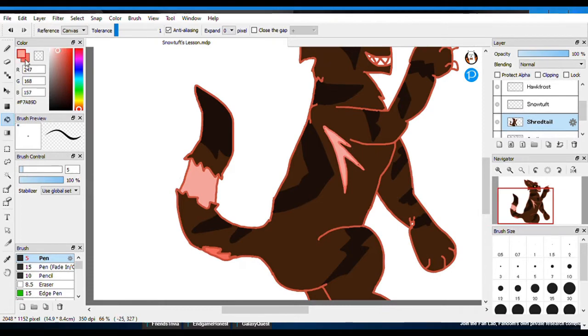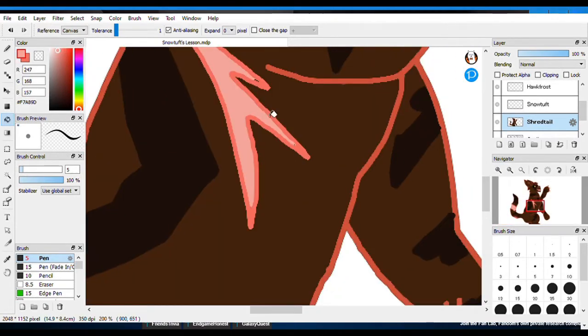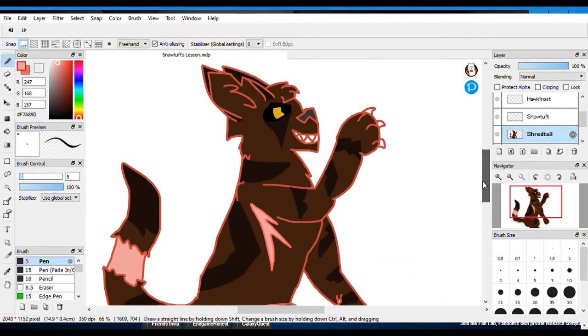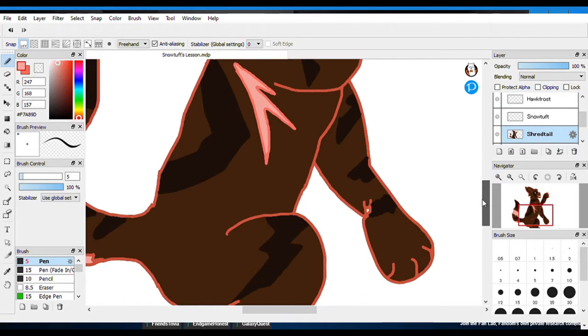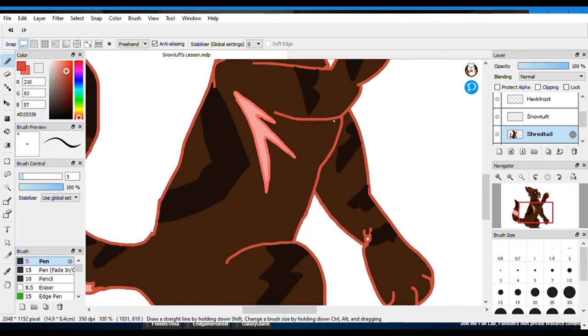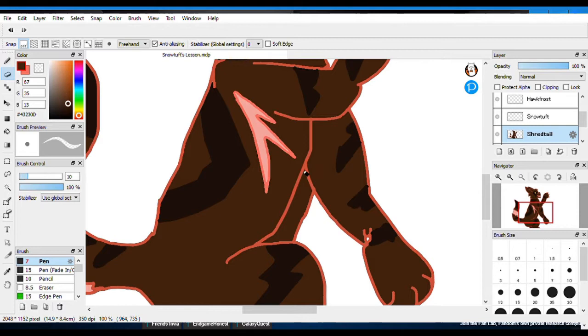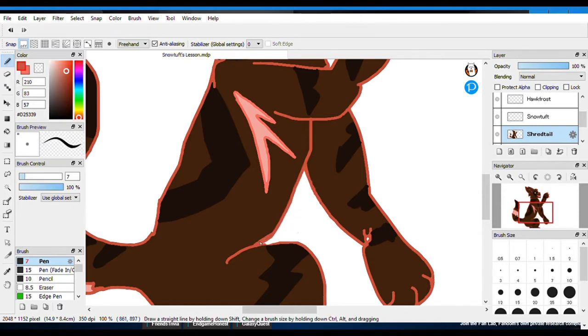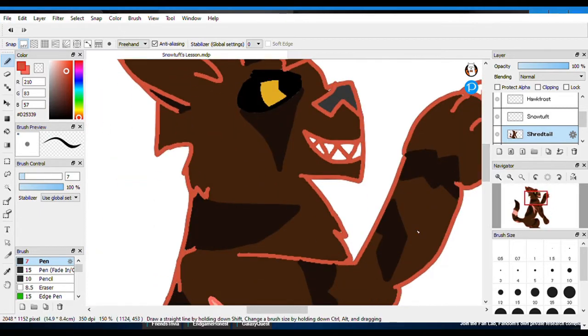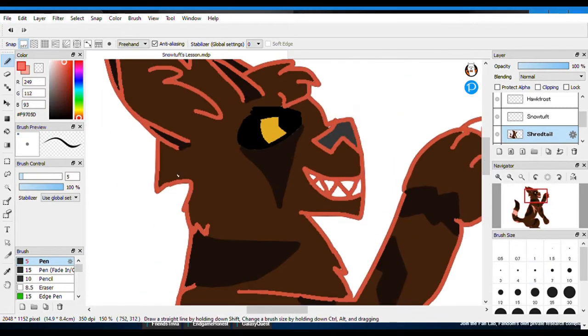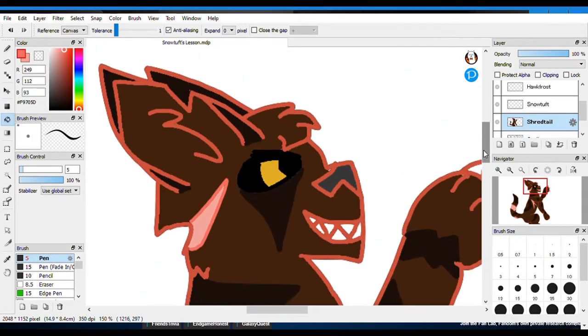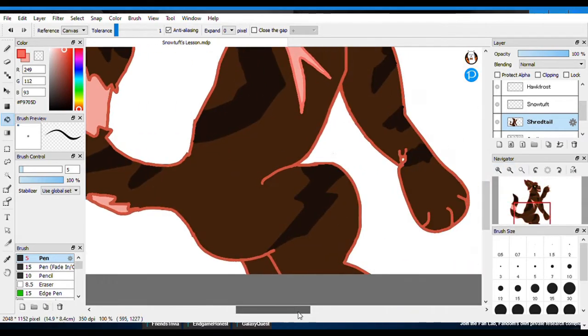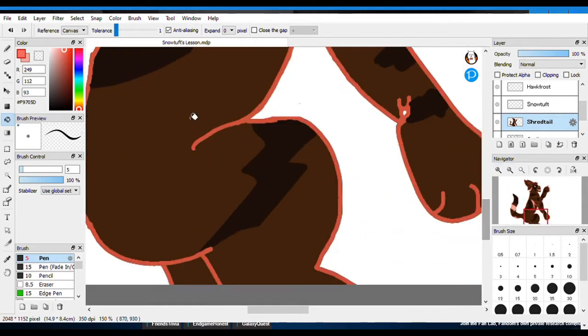But anyway, let's get into it. Snowtuft is, as we first see him, training in the dark forest. We first see him when Spotleaf and Jayfeather are sneaking through the dark forest trying to find Flametail. If I remember correctly, I could be wrong about that fact. This is completely unscripted, so I'm just going with it.